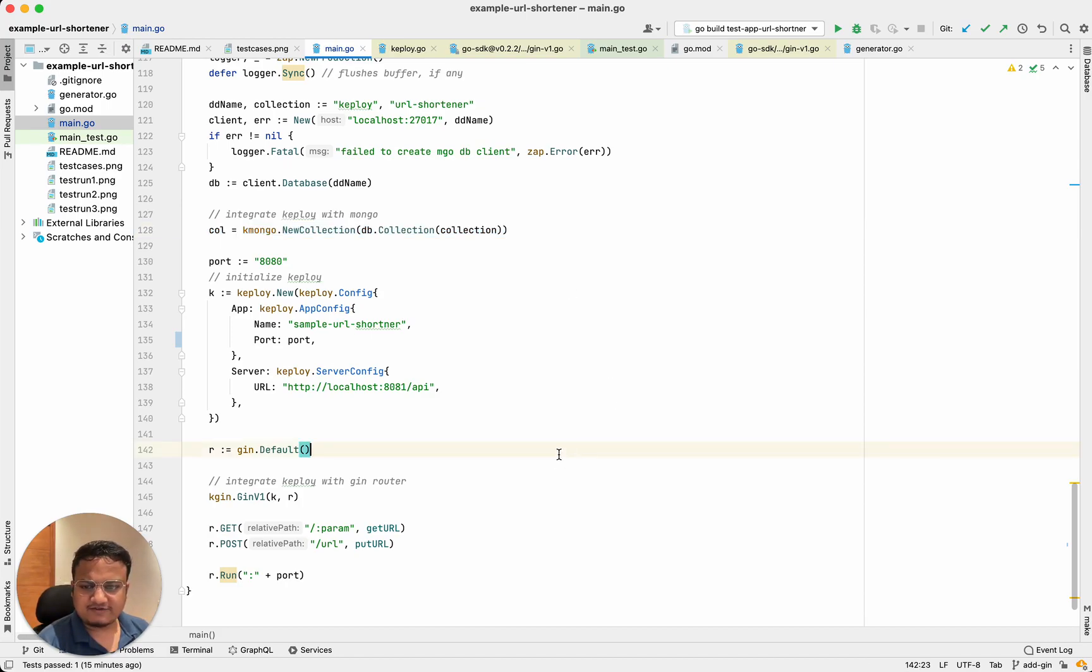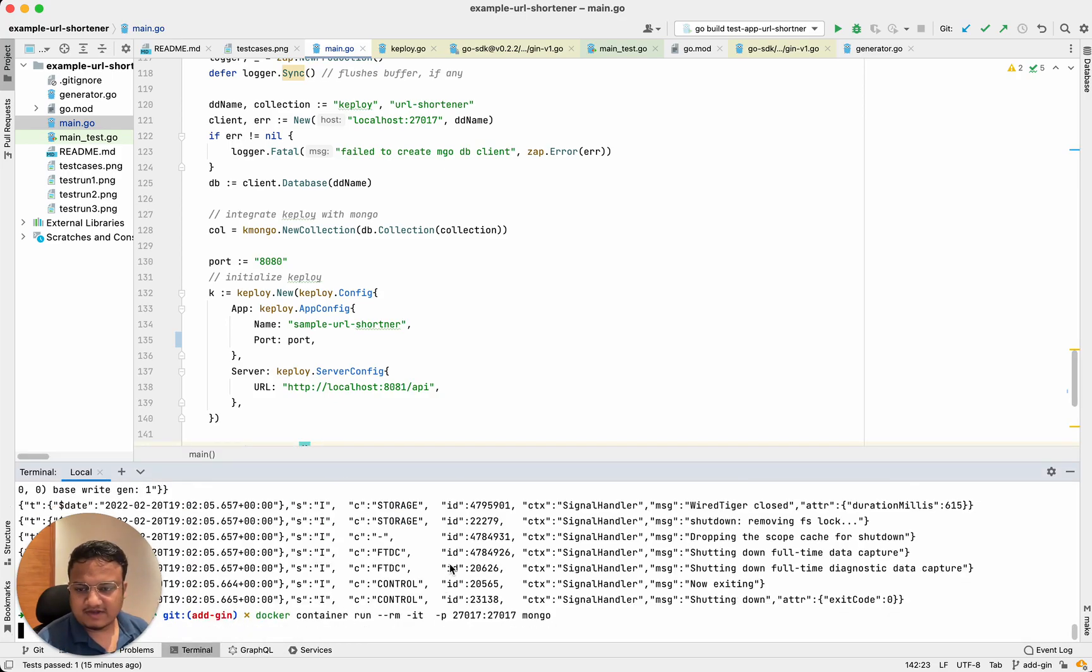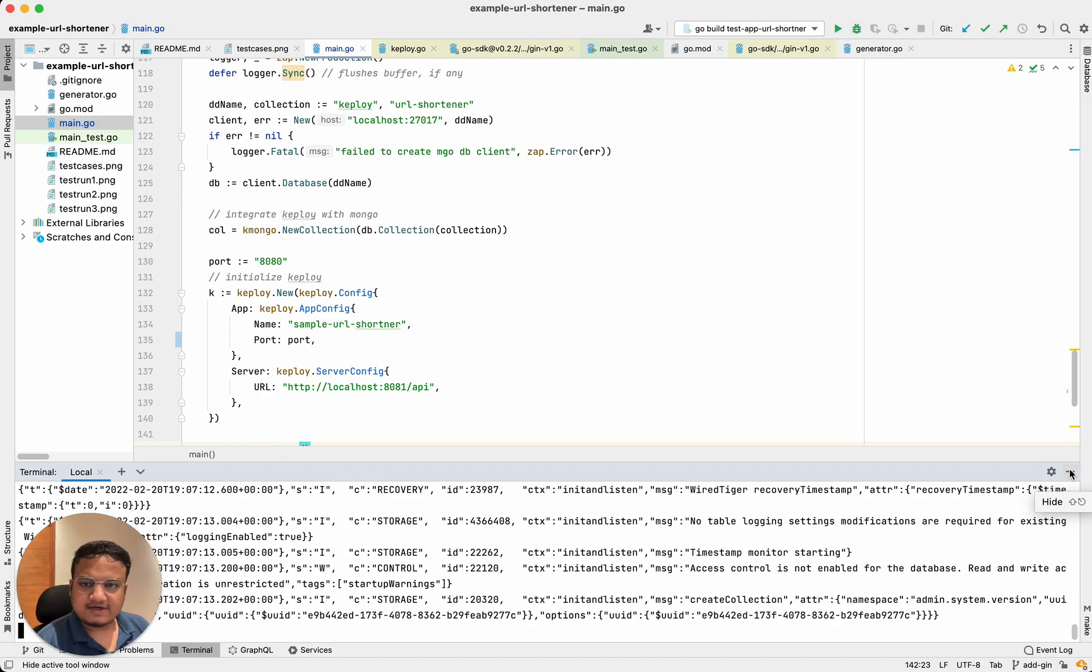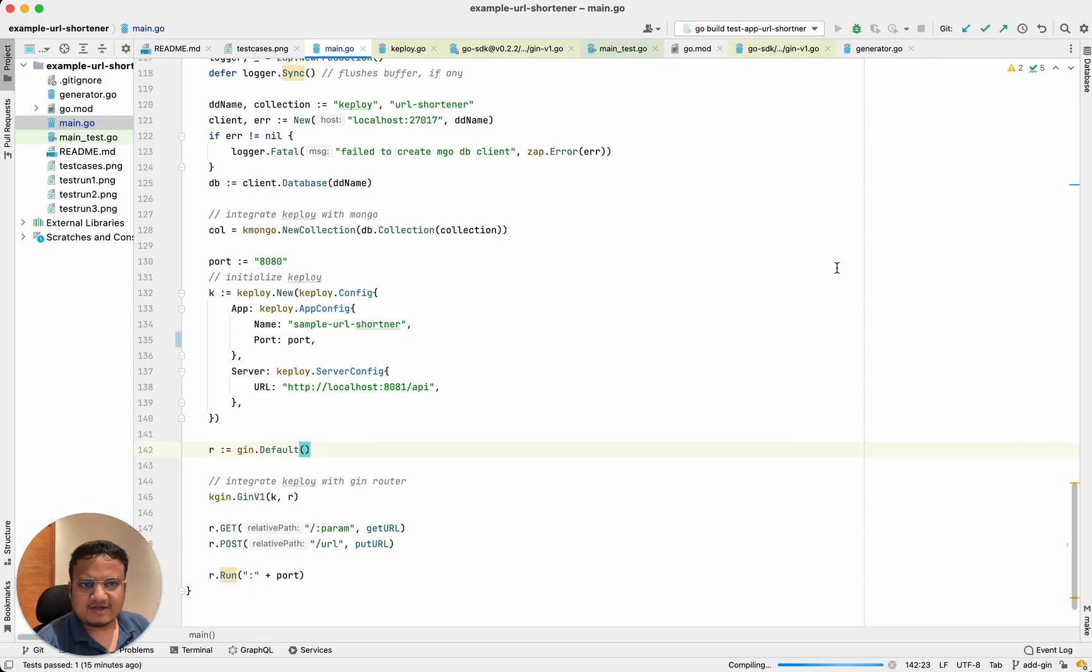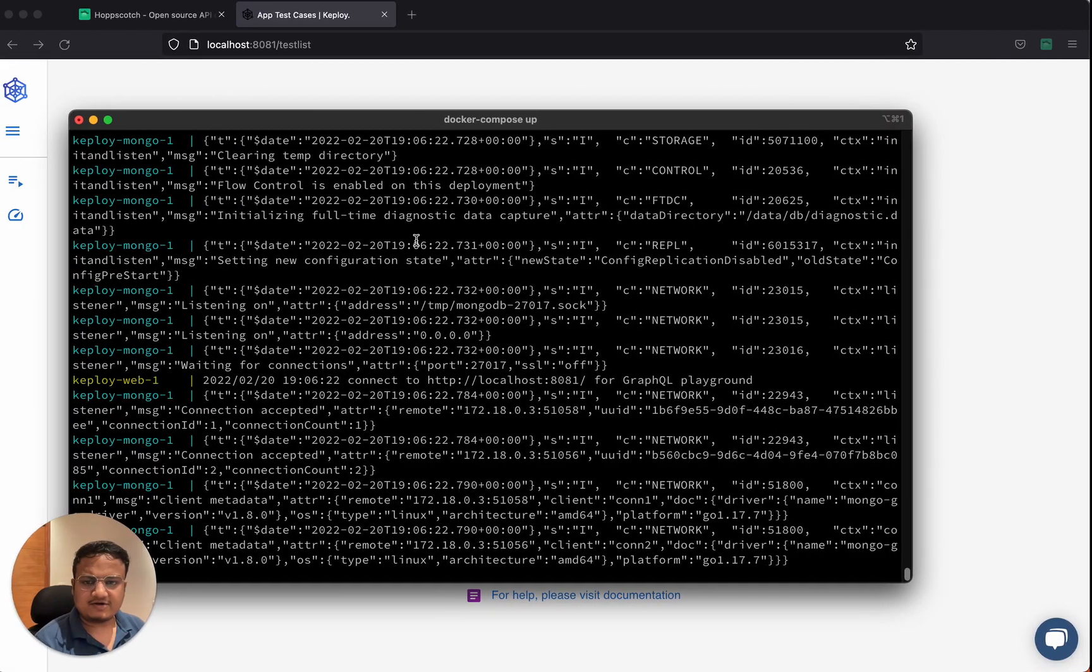Now once I have that sorted, I need to start my MongoDB server for my sample application. Yep, that's done. And just start the application as usual. Now that the application started,